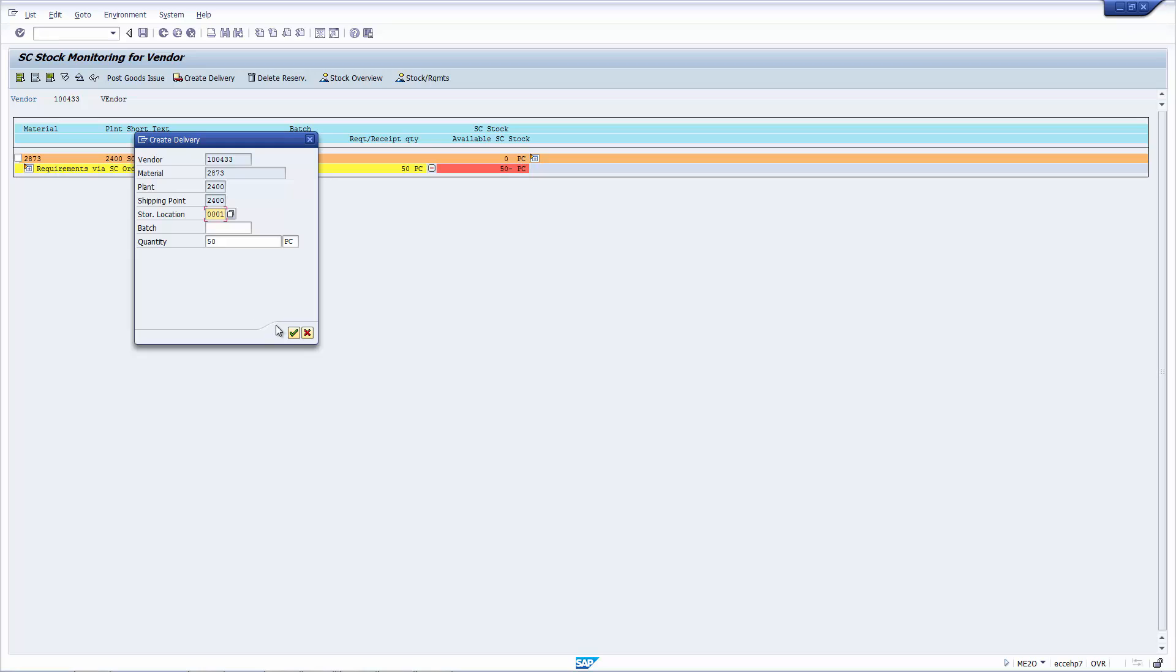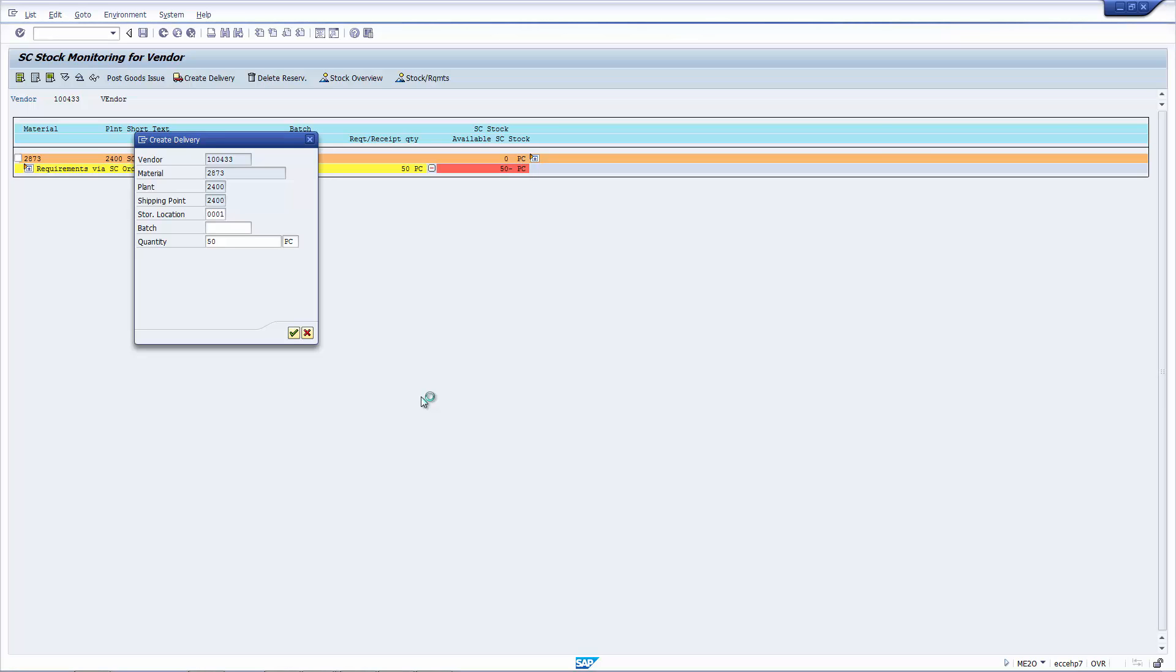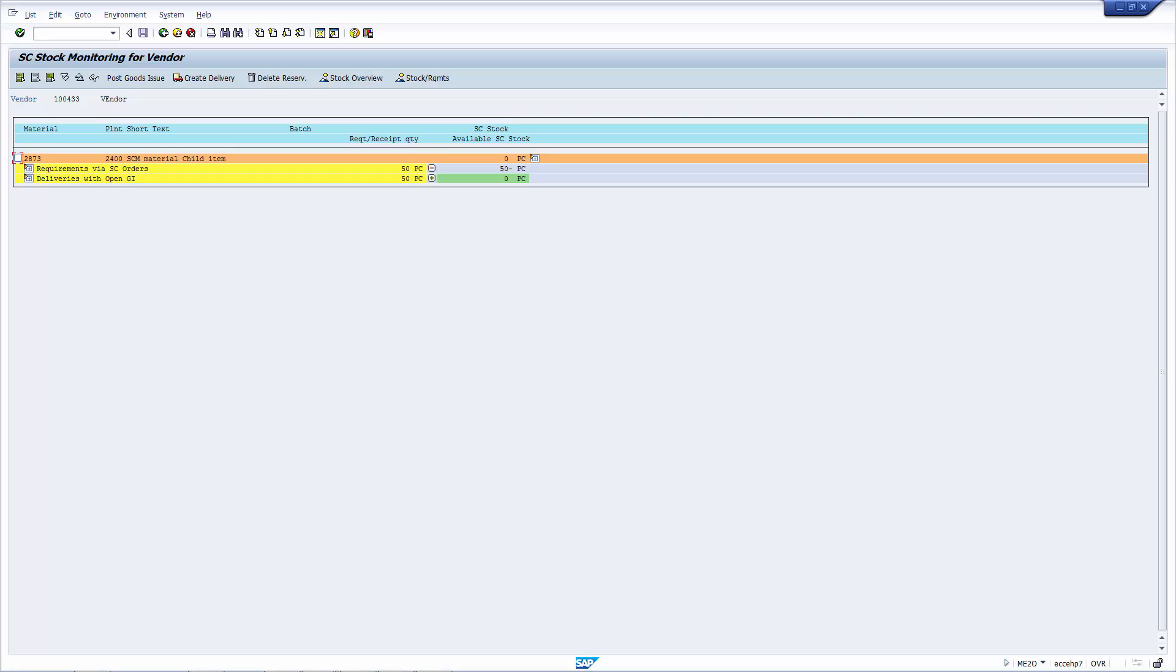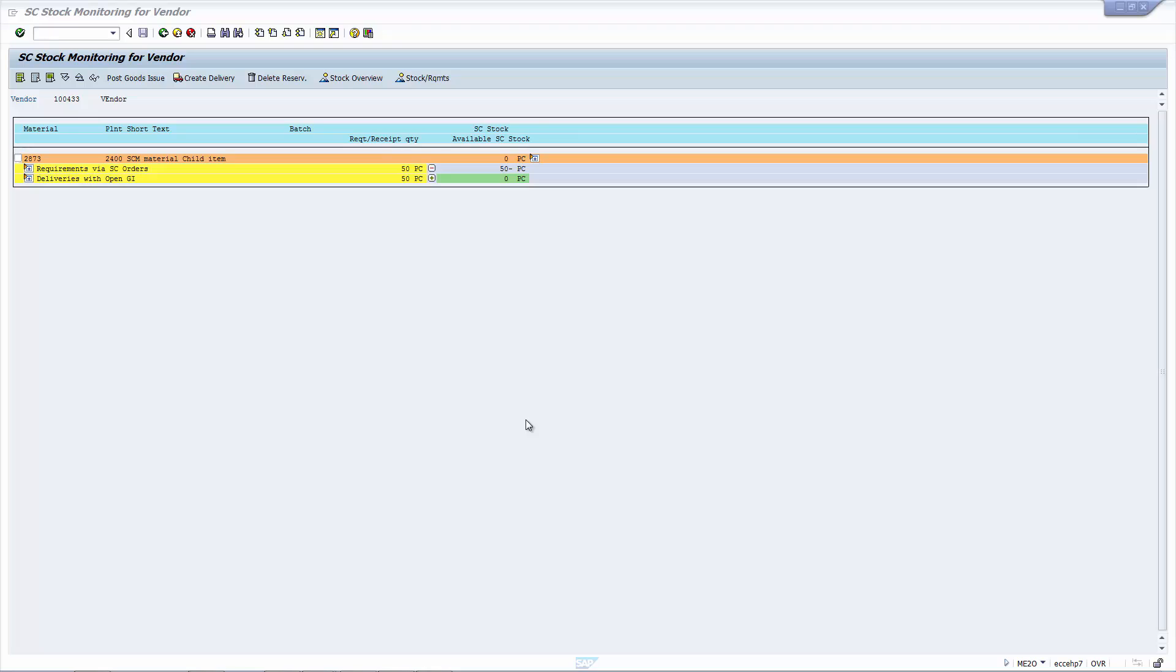The system will now show this pop-up, asking you to confirm actually three things: the storage location, the batch, and the quantity that you want to create in the delivery. Let me say yes, and the delivery has been created in the background. Let me copy this delivery now. And let's go back, let's go into the delivery and start processing it.